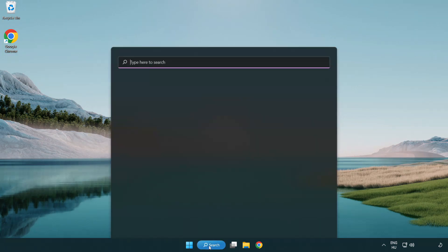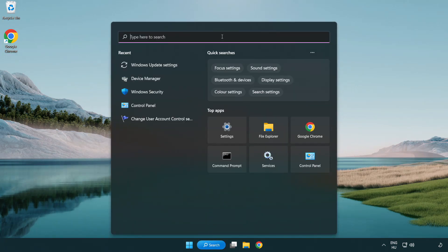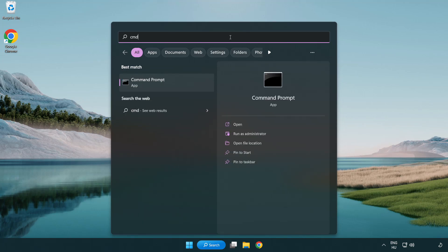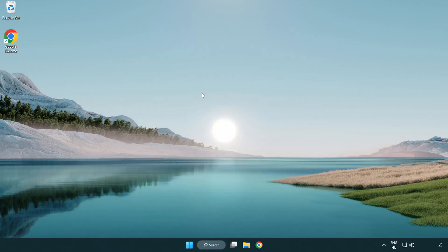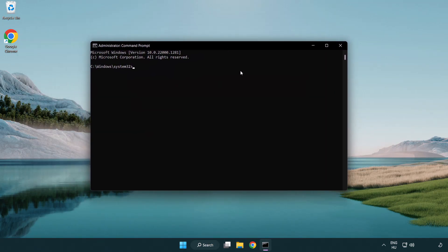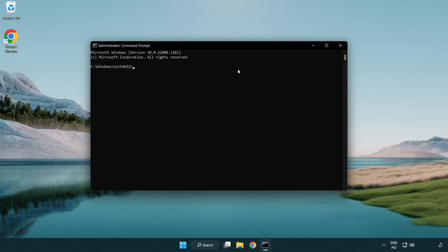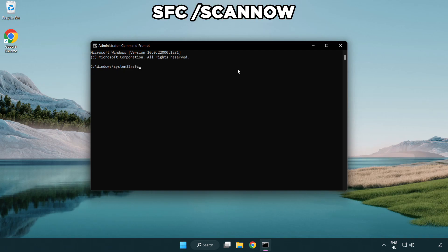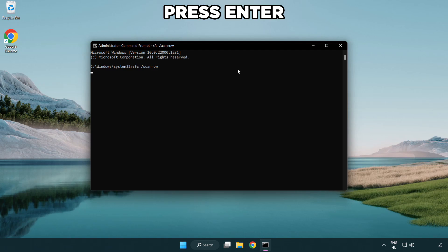Click search bar and type CMD. Right click command prompt and click run as administrator. Type SFC scan now. Wait.